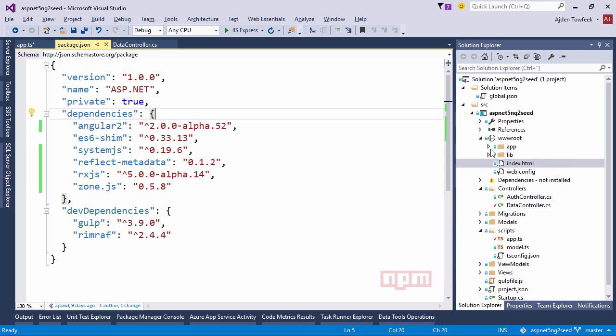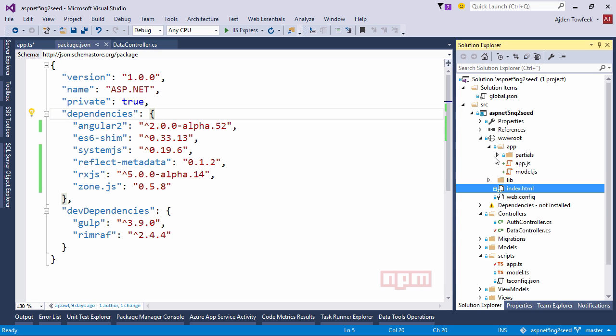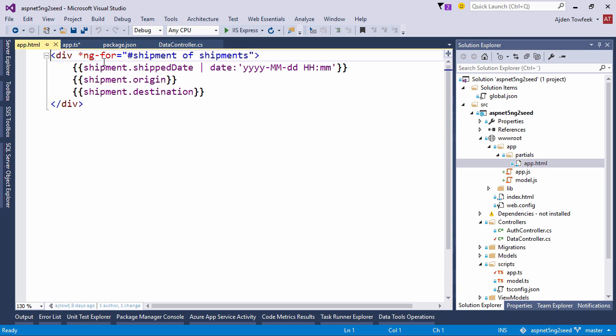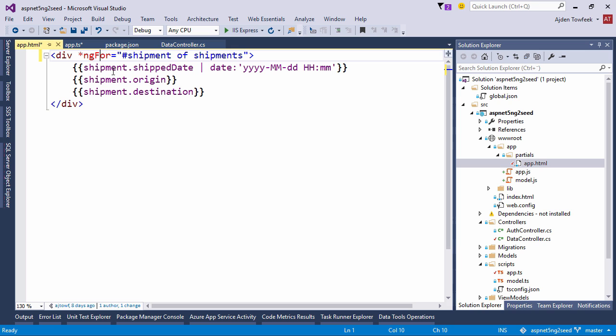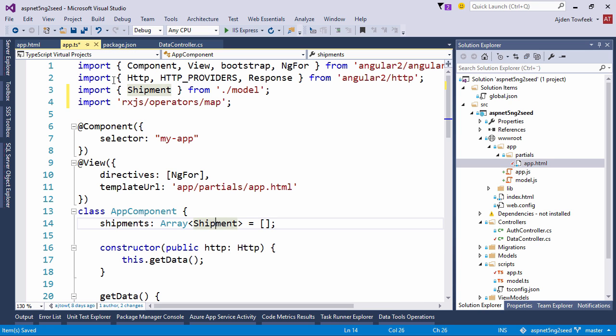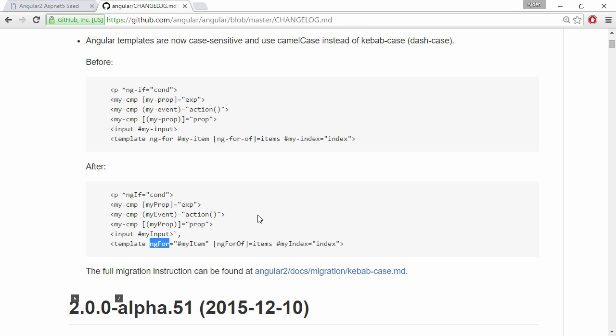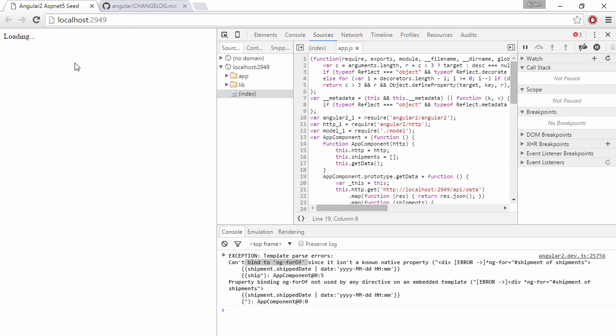So that's an easy fix. We just come into app.html. Instead of ng-4 we just do ngFor with camel casing. Let's save this file as well. Switch back. Refresh. See what happens.